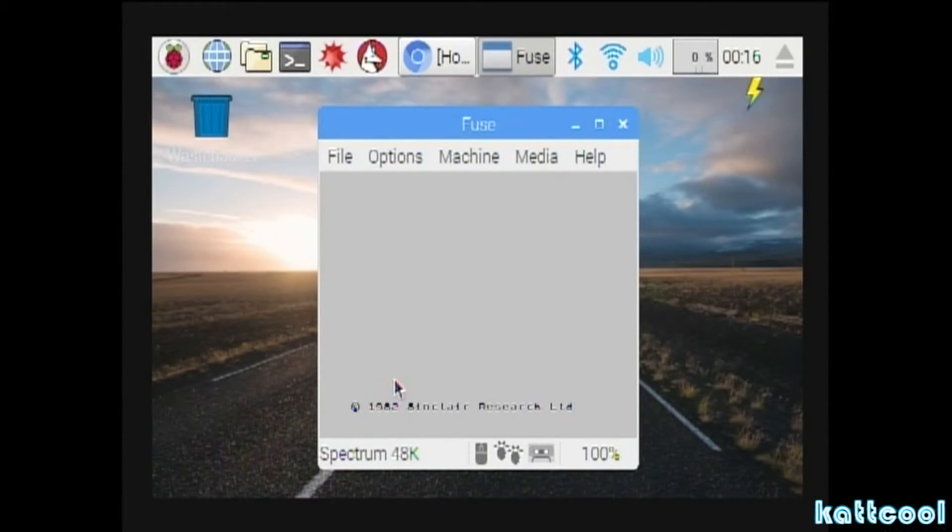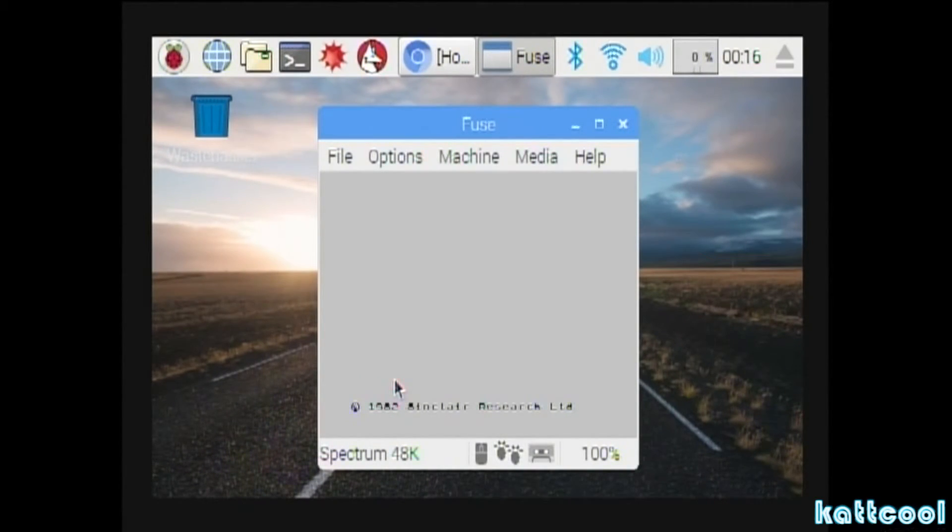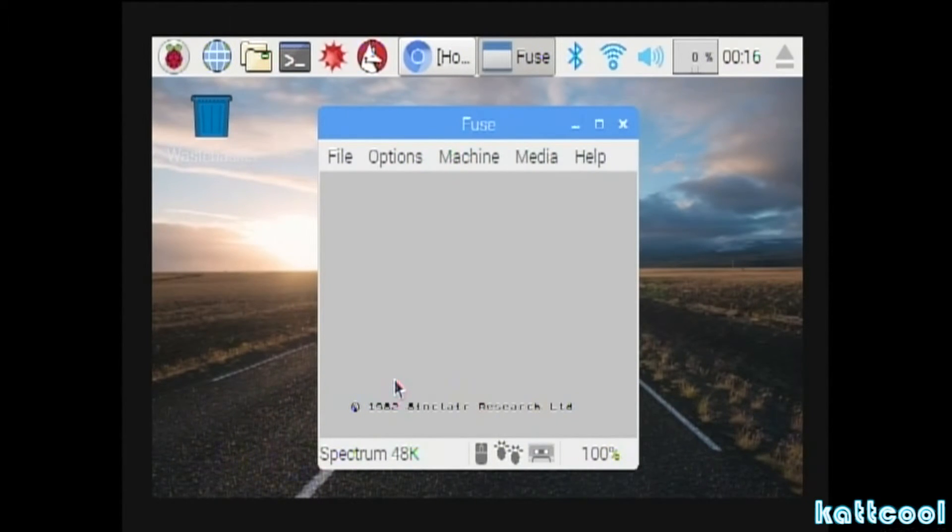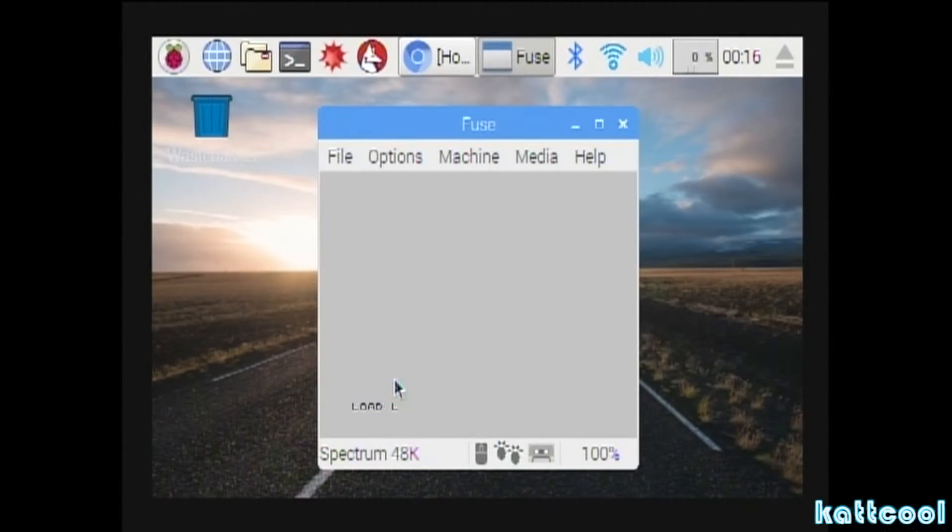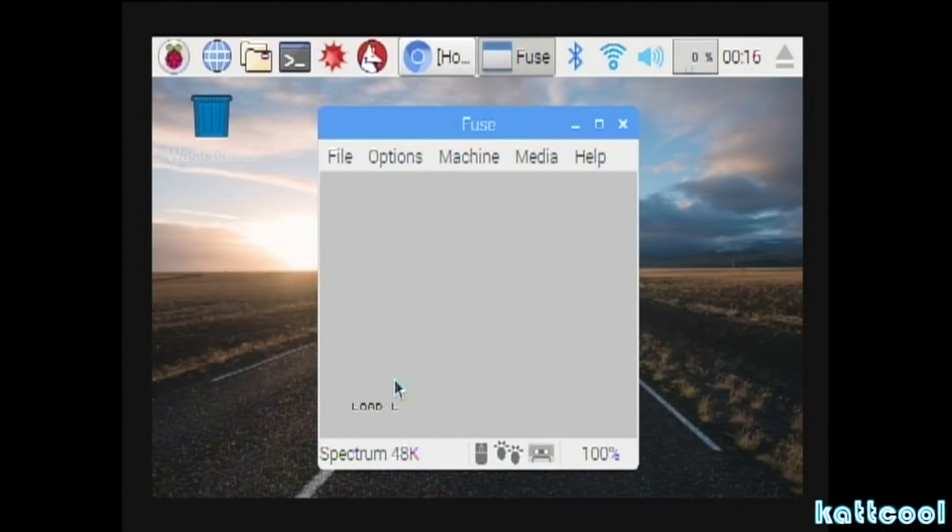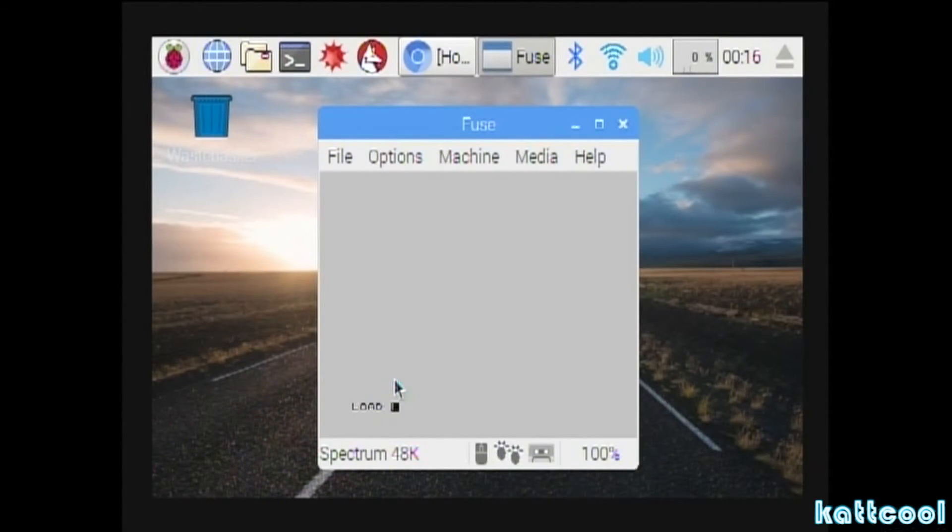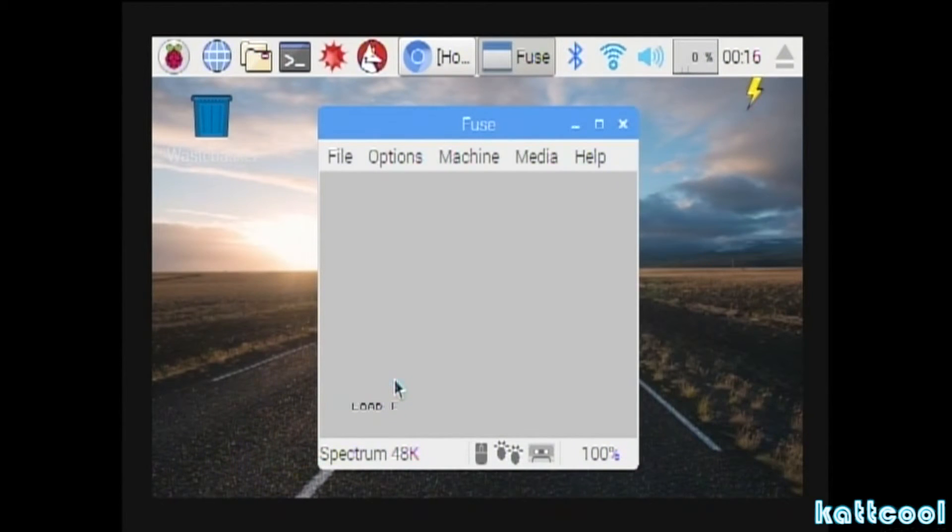You would think that the game would just load, but it's not that simple. It's a case of getting the load command up for the Spectrum, so you press J on the keyboard. Then you need to press Ctrl and P twice, and that'll put up the two speech marks.